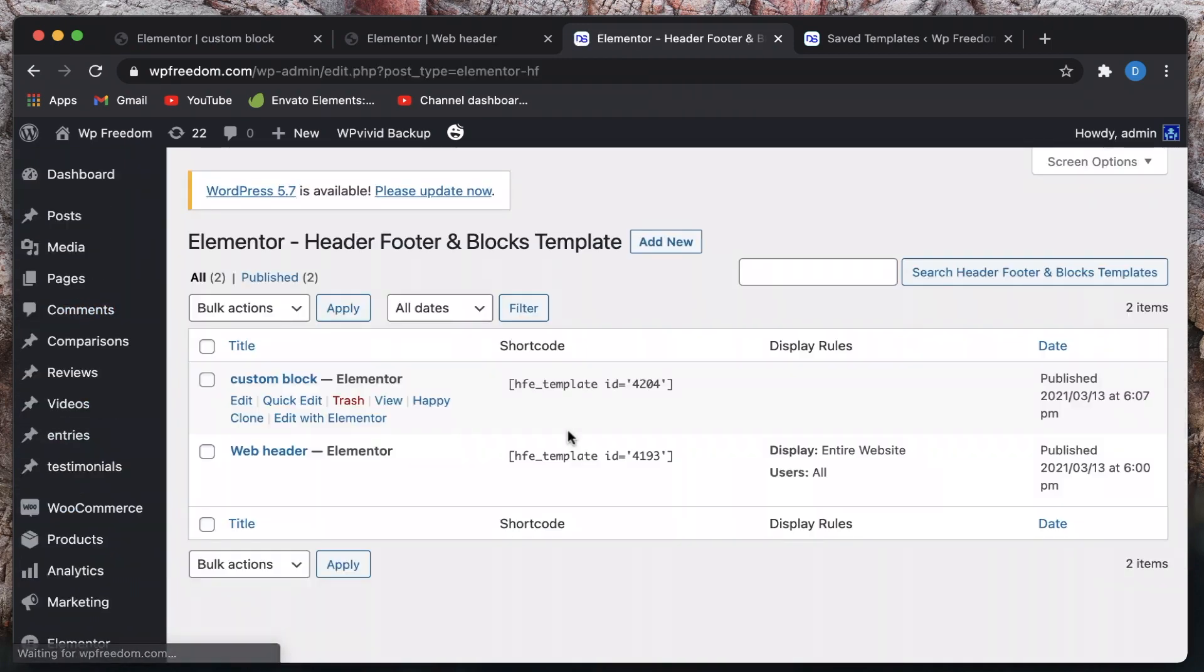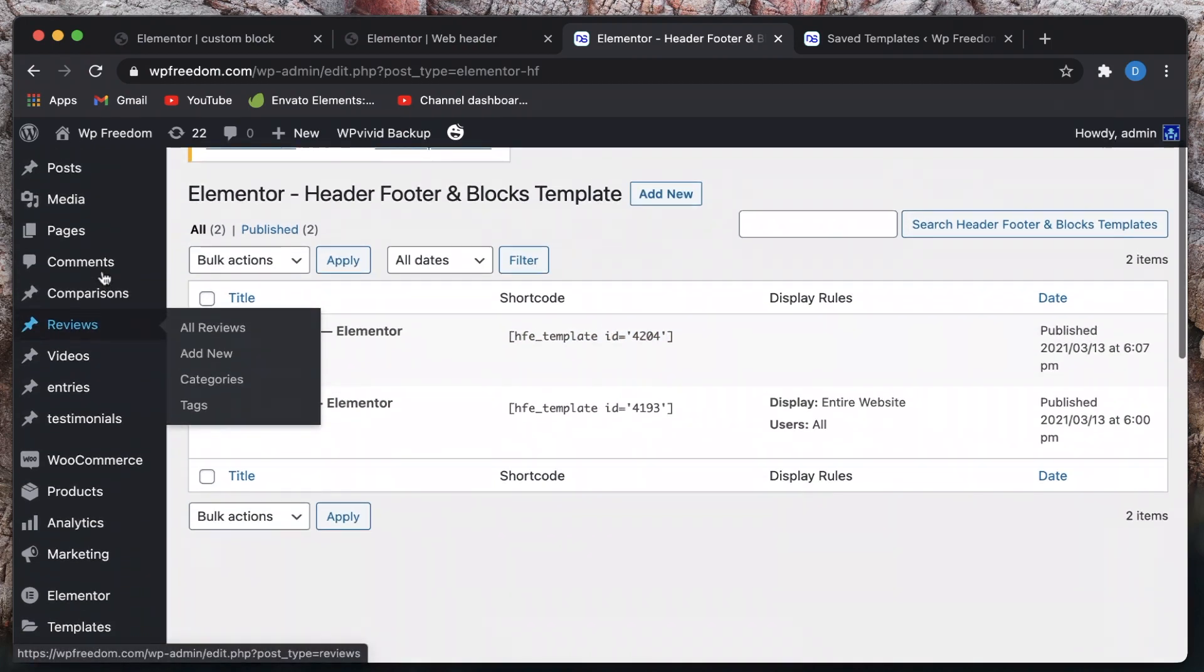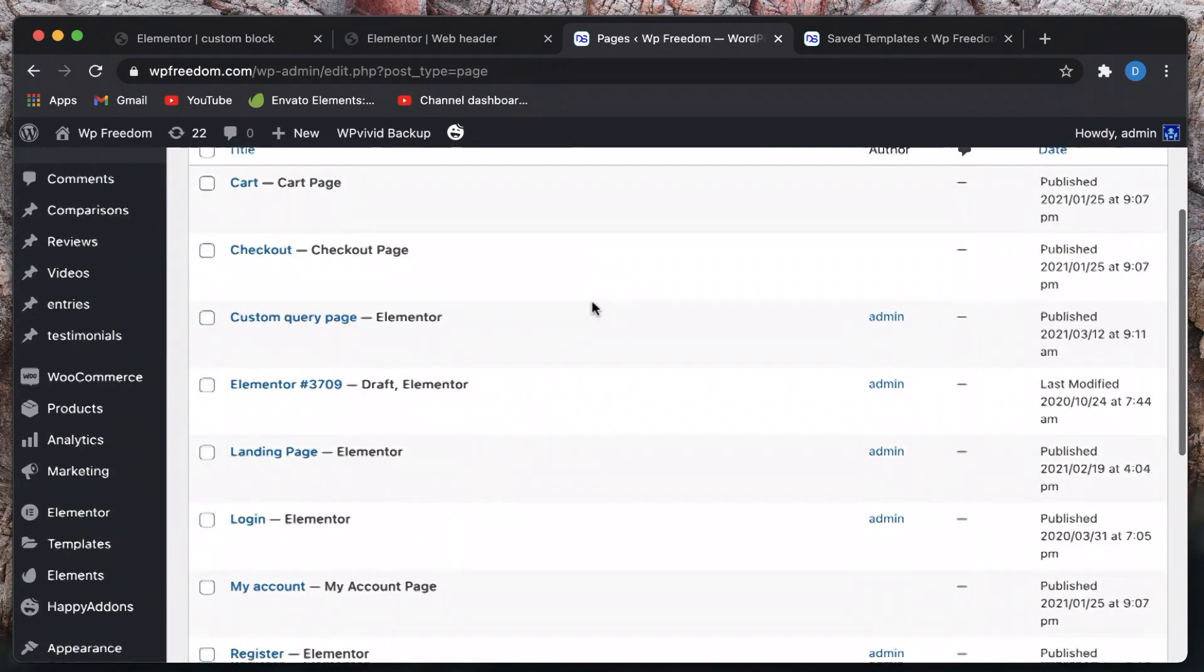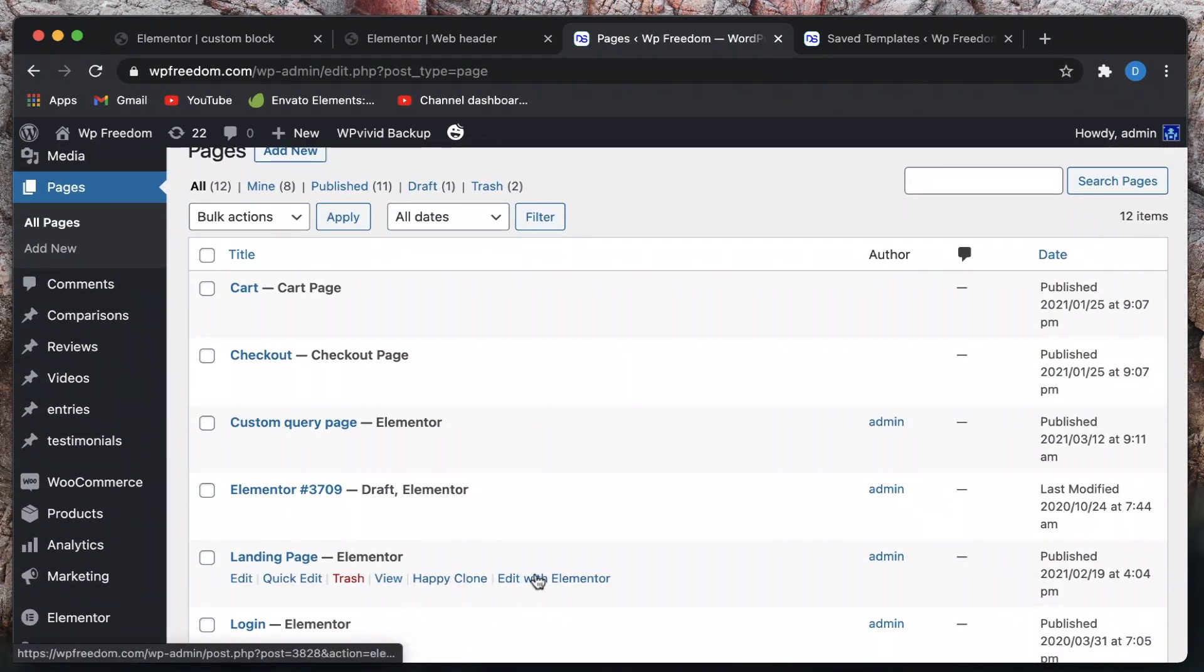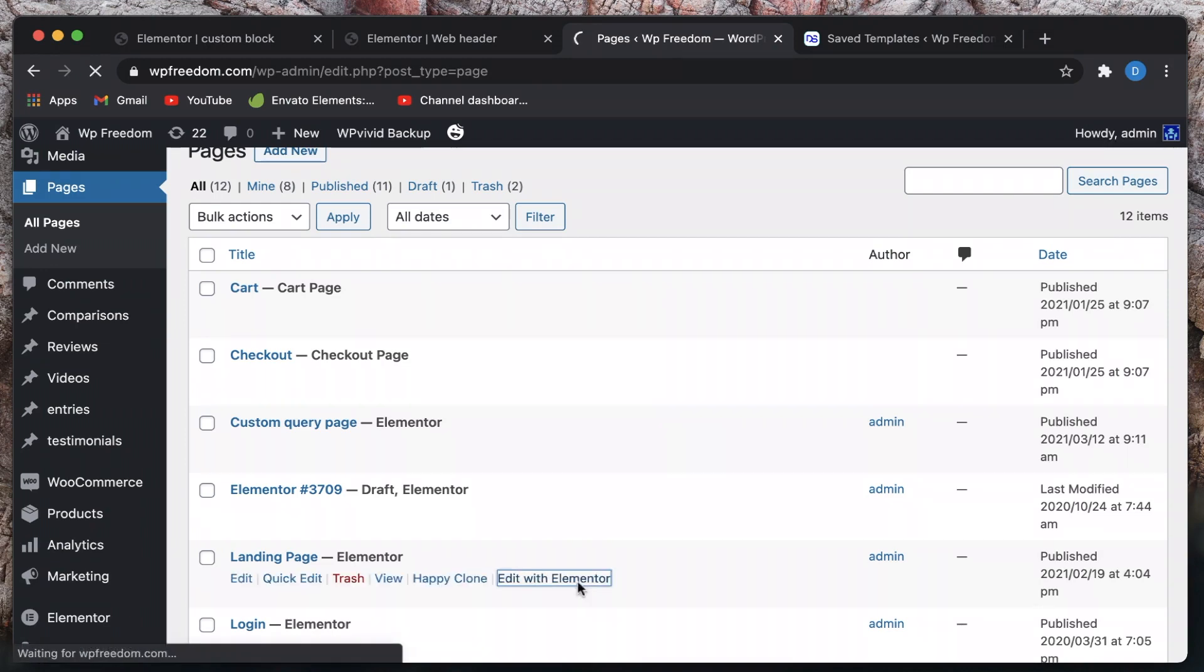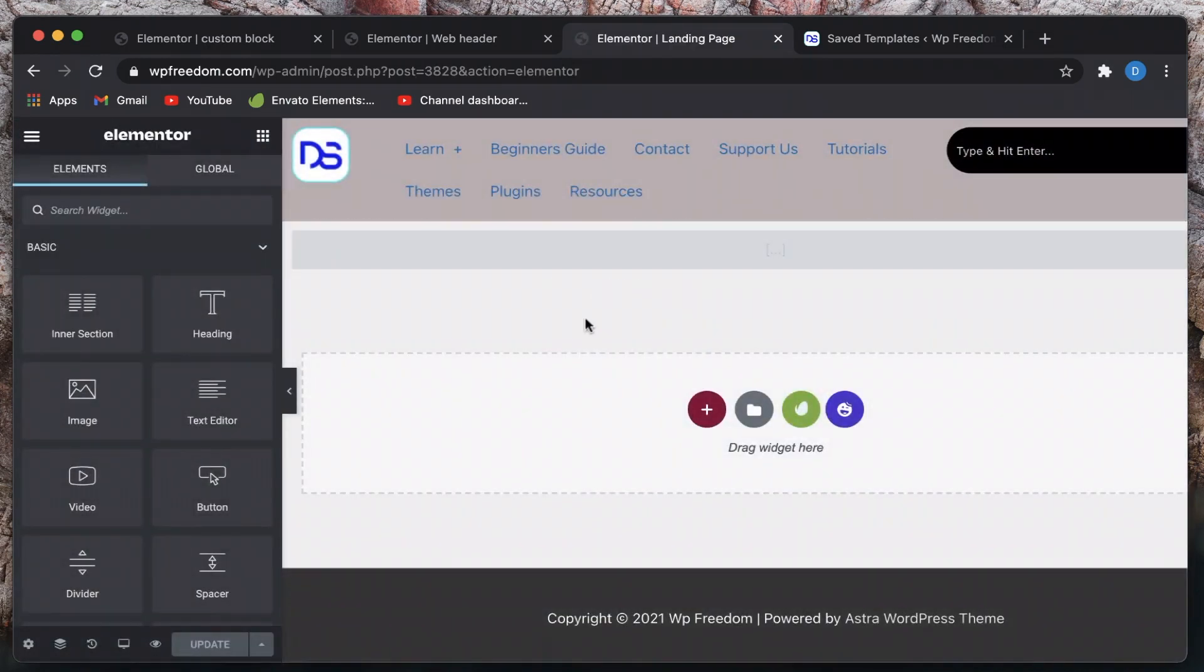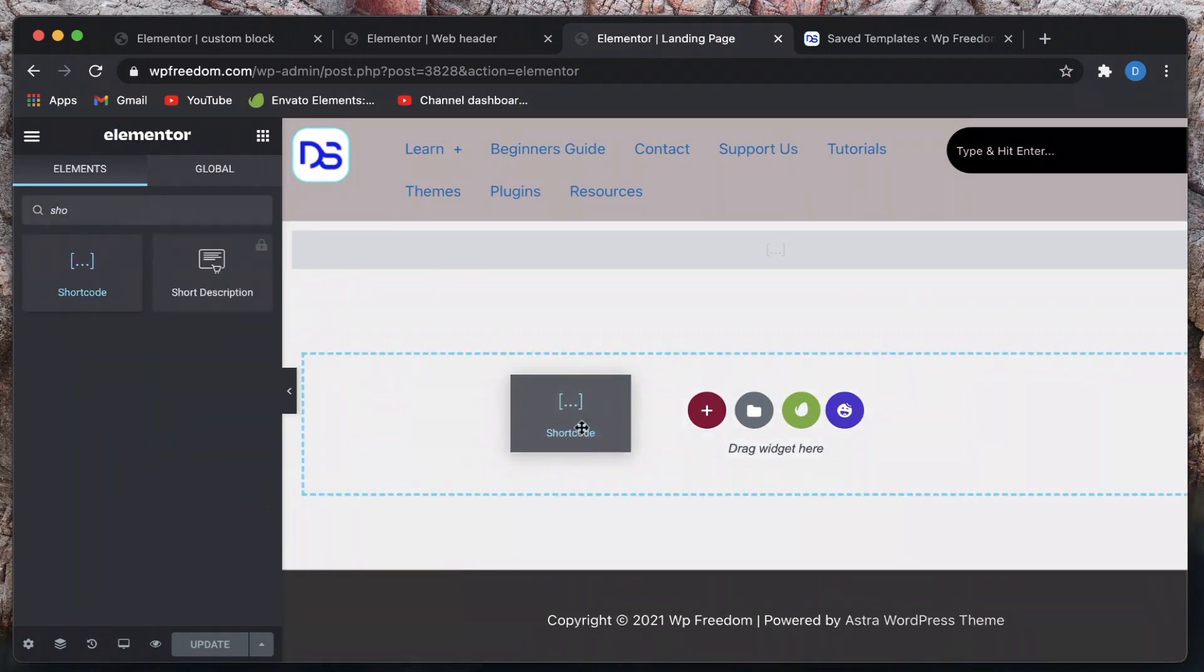And if I want to use this block everywhere across my WordPress website all I need to do is to head over to the dashboard, go to appearance. Once I create that custom block I can head over to header and footer options and you can see that it has a shortcode so you can simply copy the shortcode.